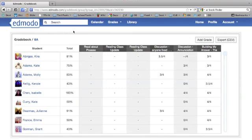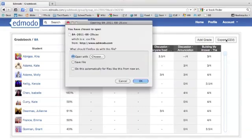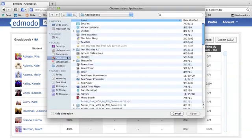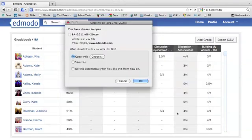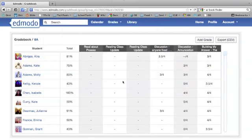So that's the basics about the Edmodo gradebook — pretty simple. You can export it if you'd like. CSV means comma-separated values. If you click on that, you can open it in Excel — choose from your applications and select Excel. That's a little bit about the gradebook.